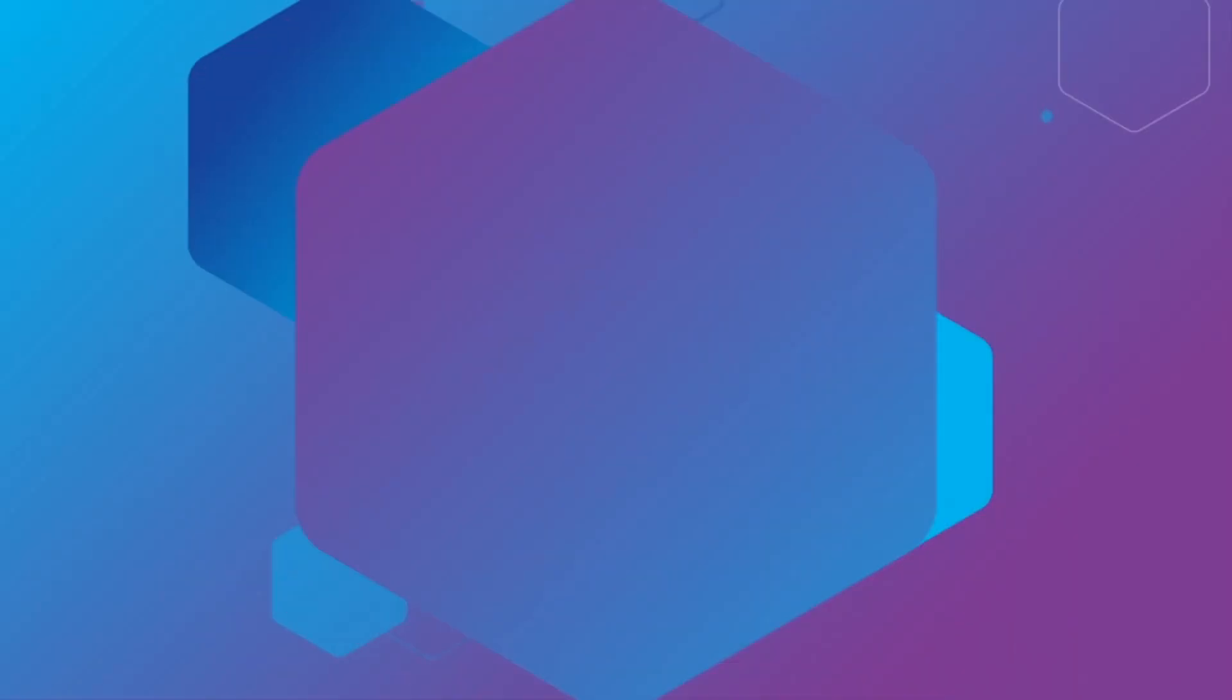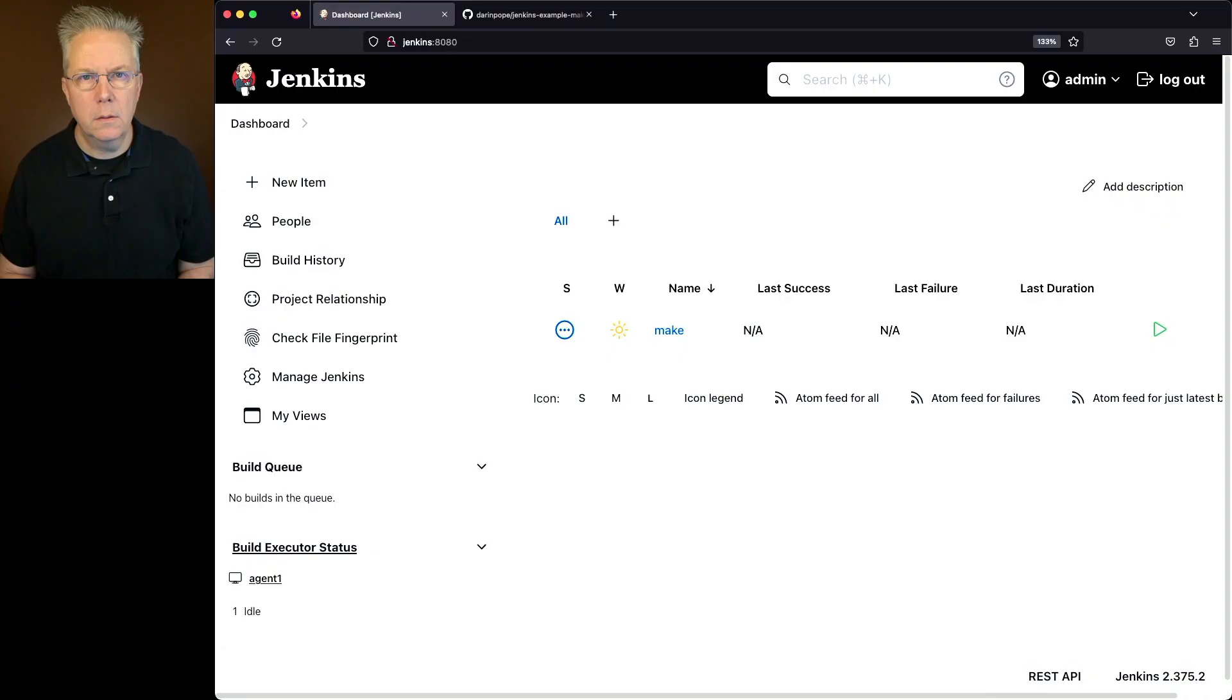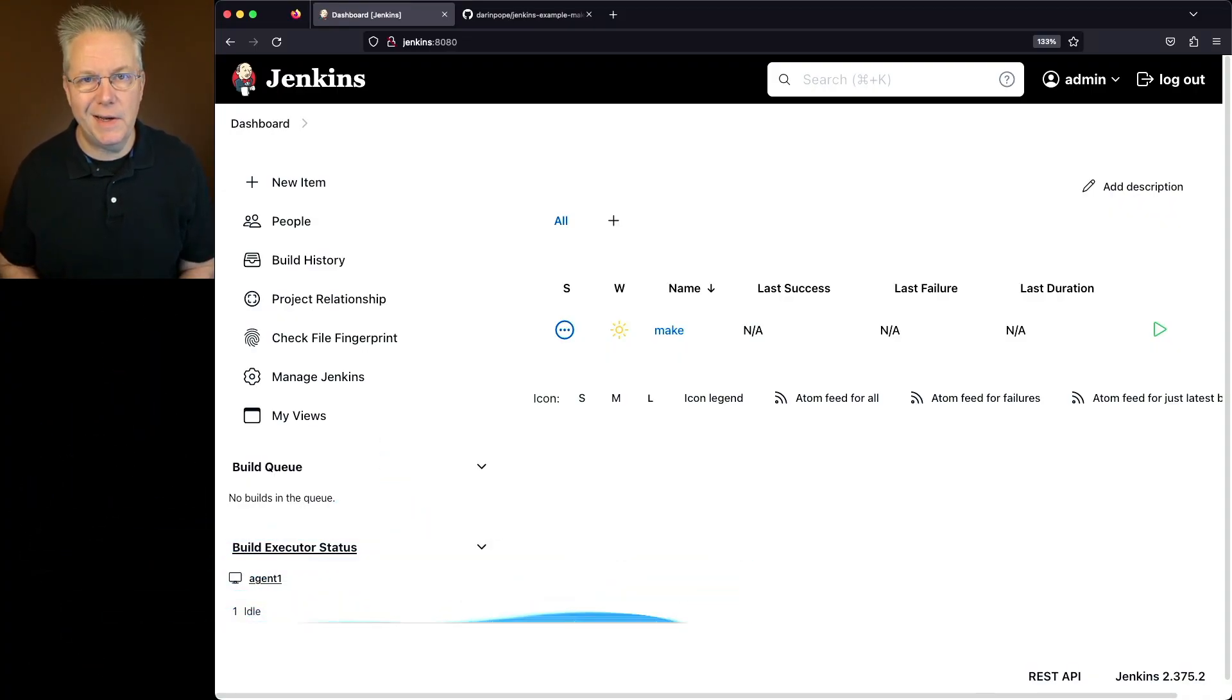How to use Make with Jenkins. Here's today's starting point. I have a Jenkins LTS controller version 2.375.2.